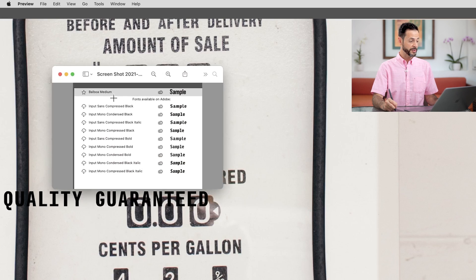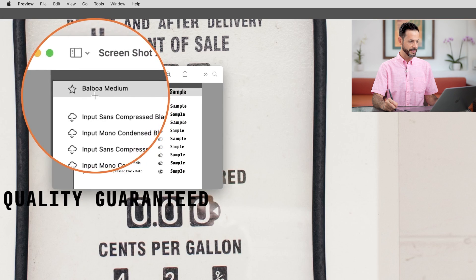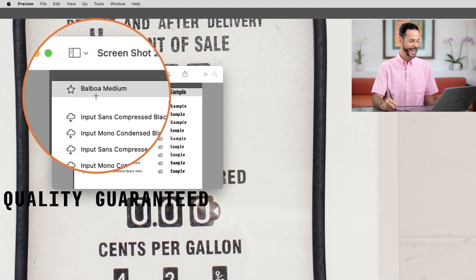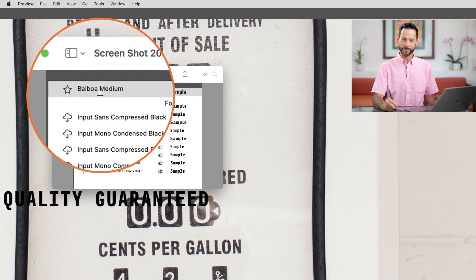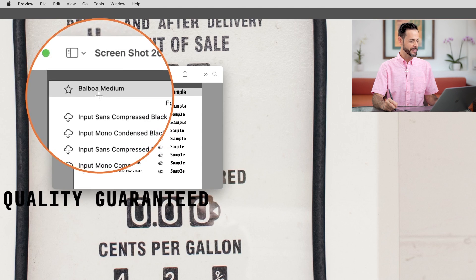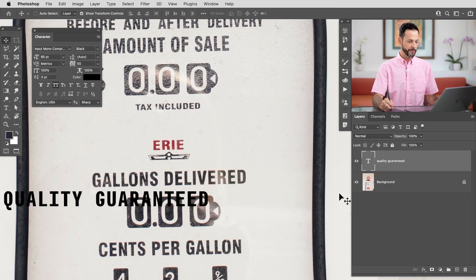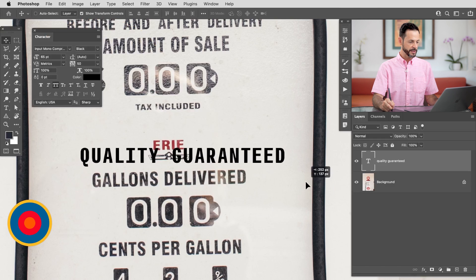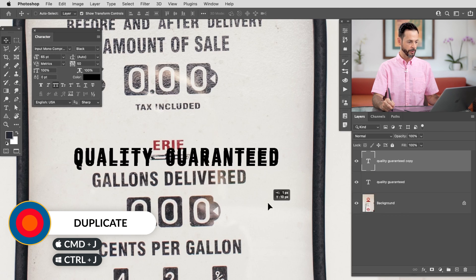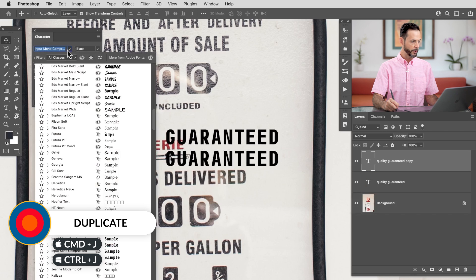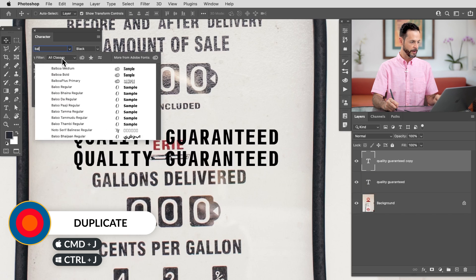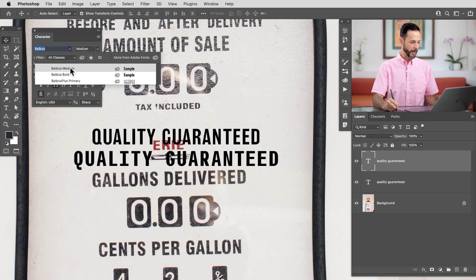Now, as you remember, I took a screenshot of the fonts it suggested just so I could remember because we're busy. We don't always remember a giant list of fonts. Here it says Balboa Medium. So let's go back into Photoshop. I'm just going to duplicate this layer by hitting Ctrl or Command J. And let's see what Balboa Medium looks like. You can simply start typing it in here.